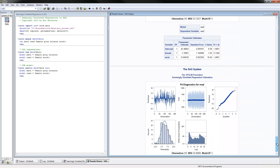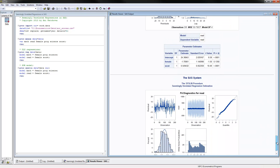And these are the results for the other equation with reading as the dependent variable, and you have the coefficients which you can include in the output. This is all I had on SUR models. Thanks for watching, and come back again.